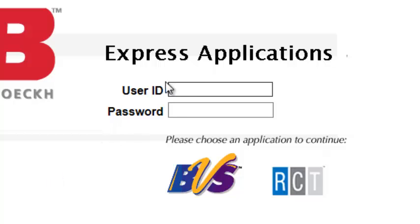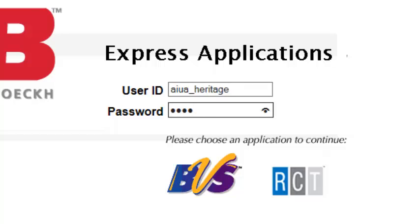So here's how to use MSB. Type in your username and password. And to log in, you can't just press enter, you actually have to go to RCT and click that.